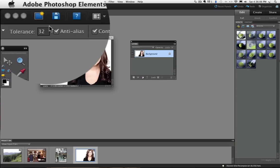Next we have an Anti-Alias box. That gives us smoother edges, so I am going to leave it checked.